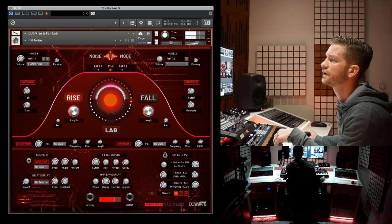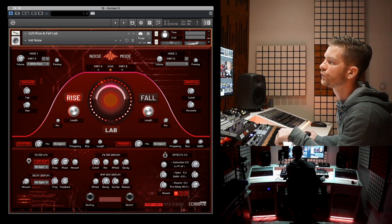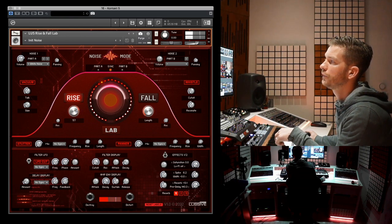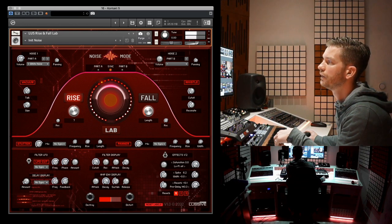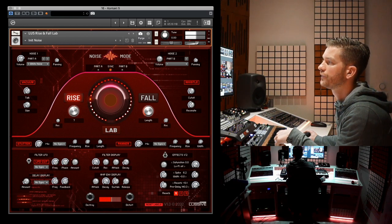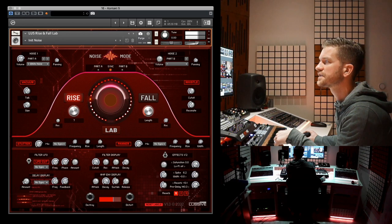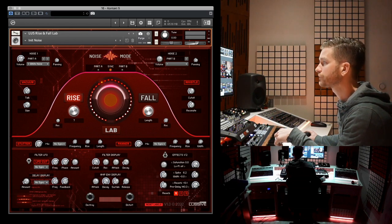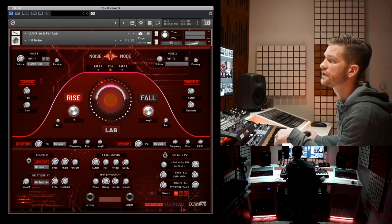I can pick the starting point with this knob. Right now we have it on rise mode with a very long length. If I make the length shorter, it'll rise up quicker. Let's set it halfway and set the starting point a bit lower. This way it's nice and long and it might fit your track depending on what BPM you're producing.